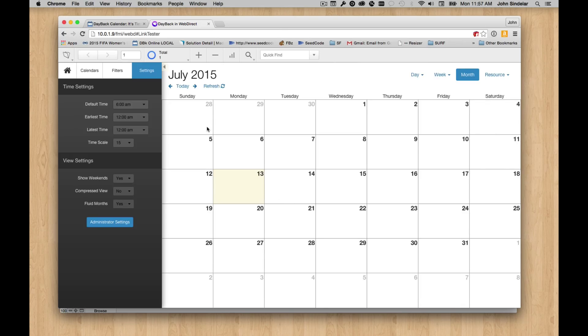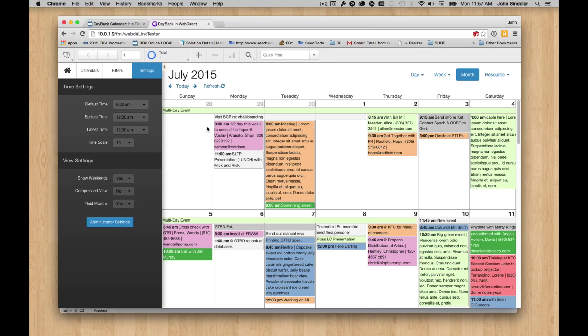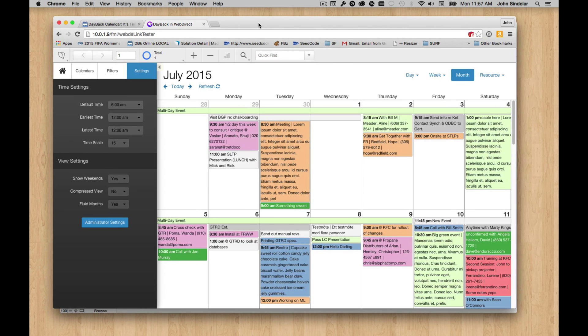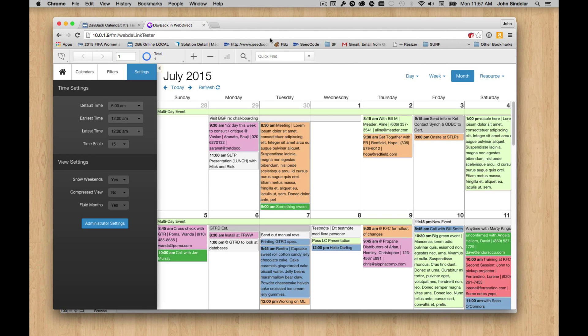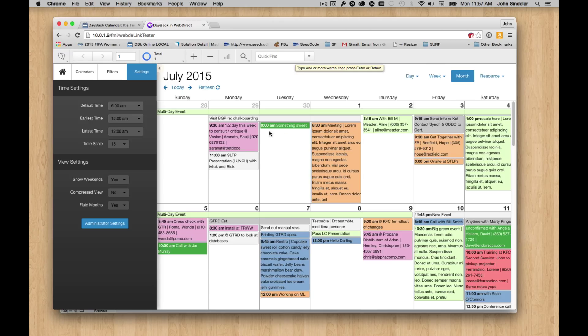And boom, we're looking at those events in WebDirect. What's cool about this is that because it's communicating directly with your FileMaker server and getting this interface from Dayback servers, even though this is running in WebDirect, it's very fast and feels like using a regular web app.